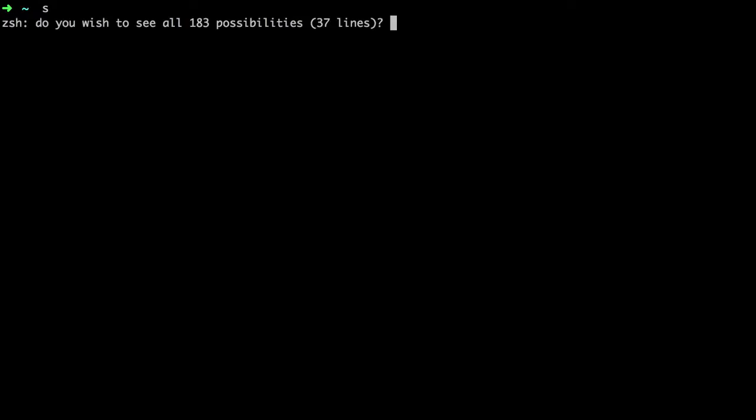So in the last video, if you recall, we installed OhMyZSH and here we are. We have some great features in it.